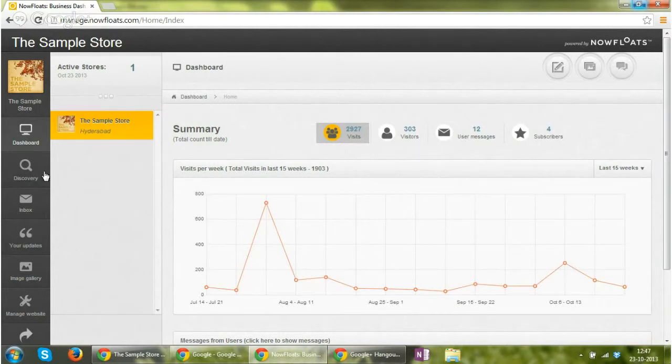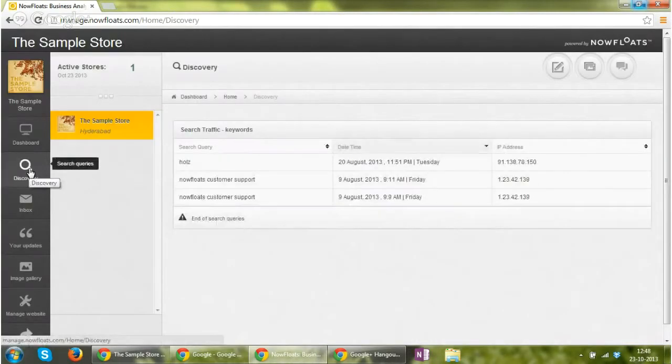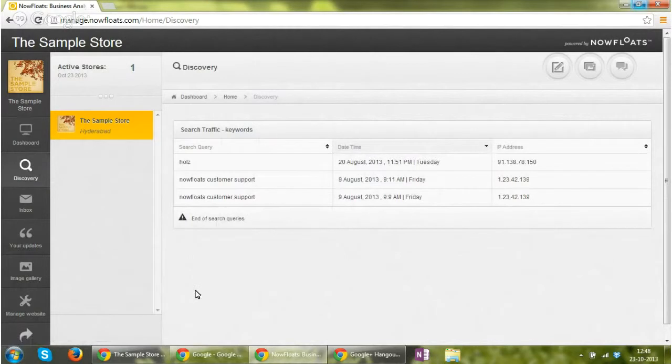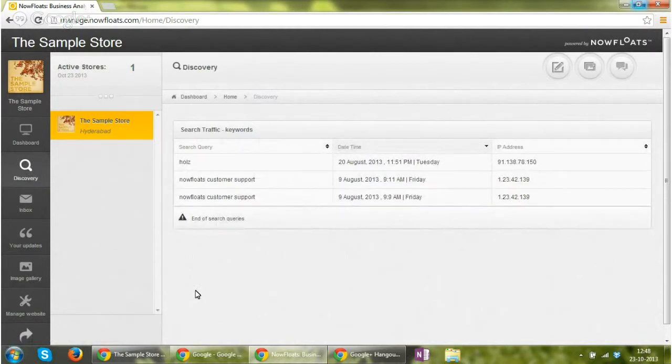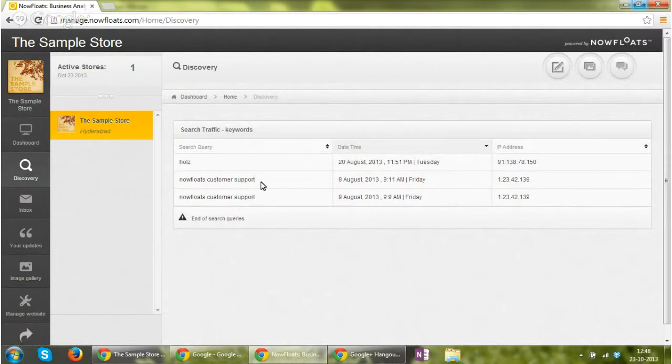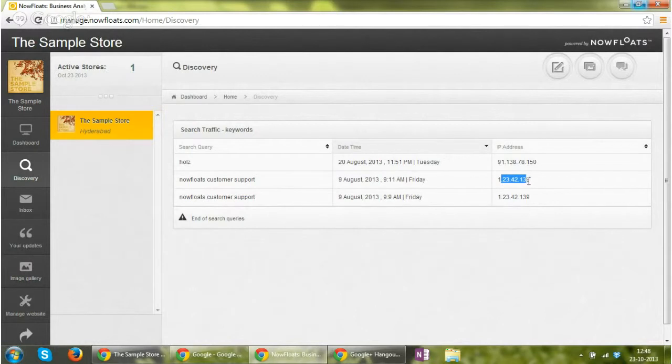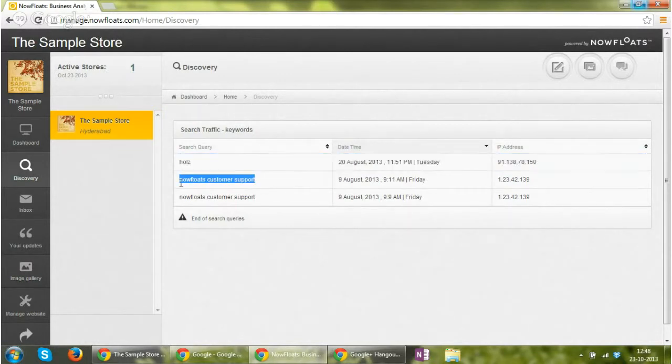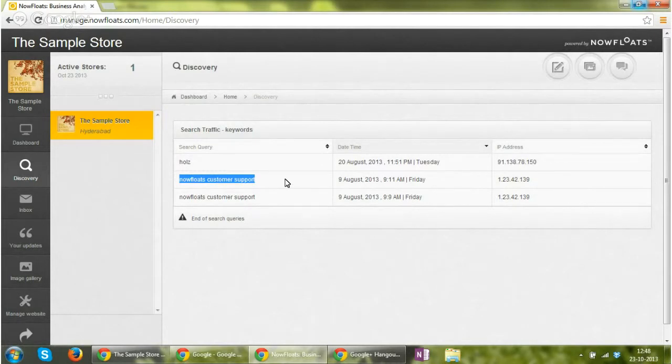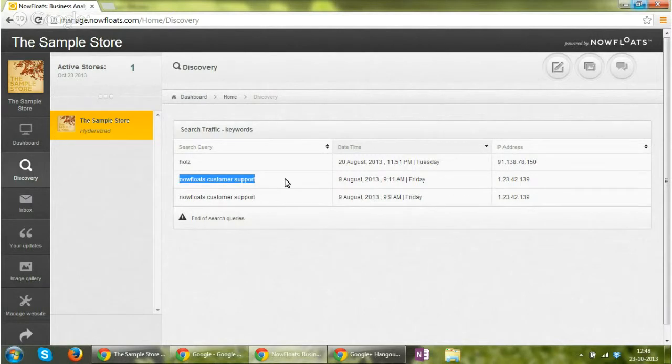Moving on to the discovery feature, in the discovery section you can see the search queries that have landed on your site and the date and time on which they landed and from which IP address. Now these search queries are nothing but an organic search query which somebody, some online user, is searching using Google browser or let's say Google search engine.